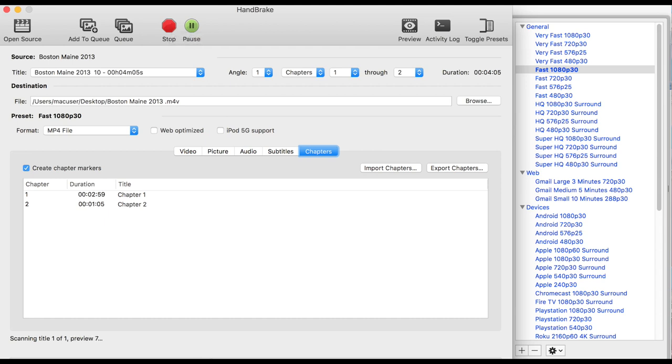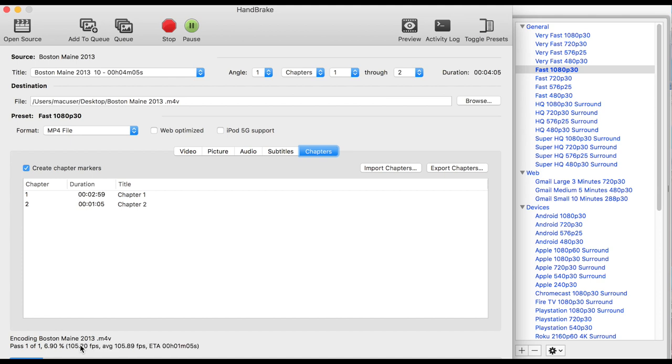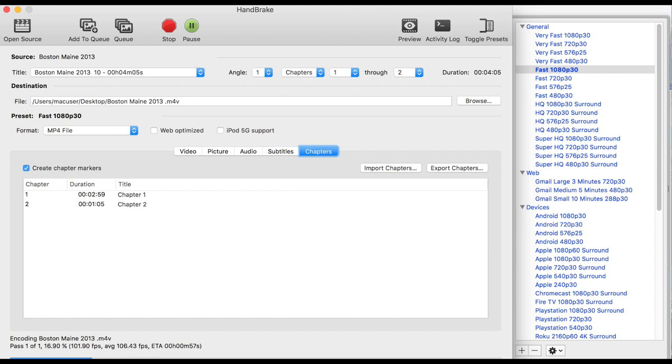Once you click Start, down in the lower left corner, it'll give you a readout, a progress report, and a progress bar. This is going at 106 frames per second, so it's much more efficient, faster than real time.